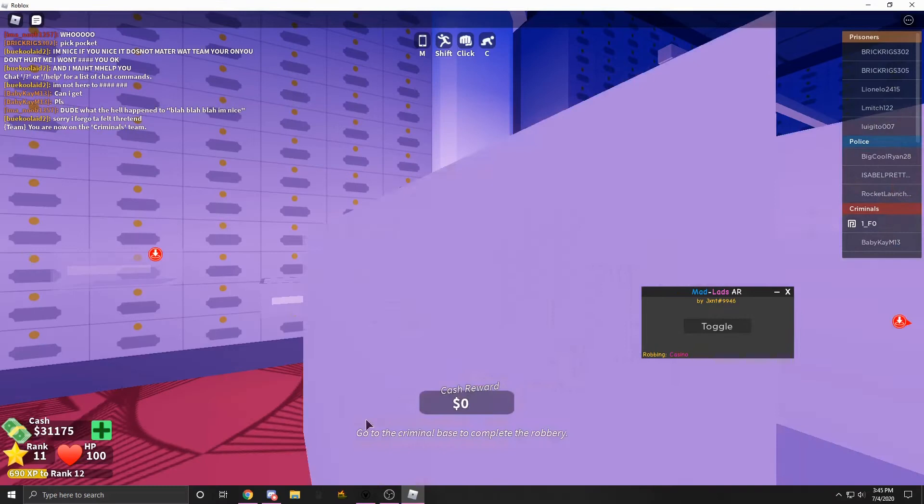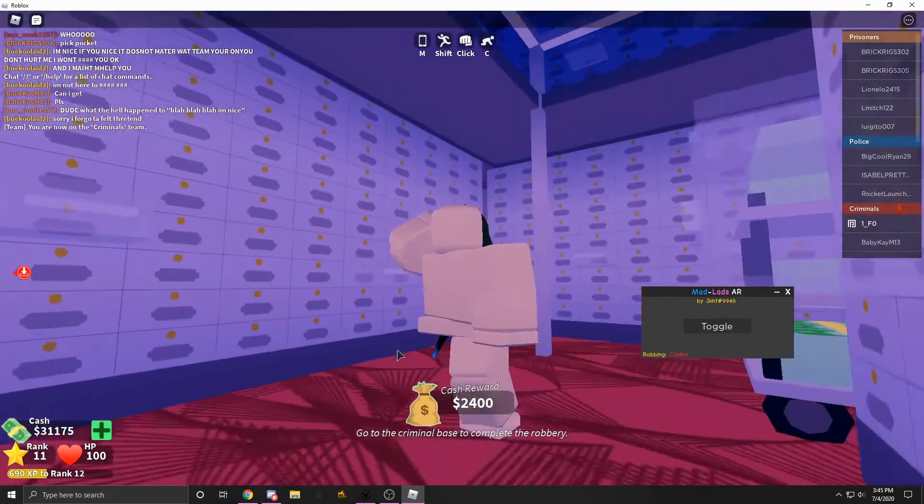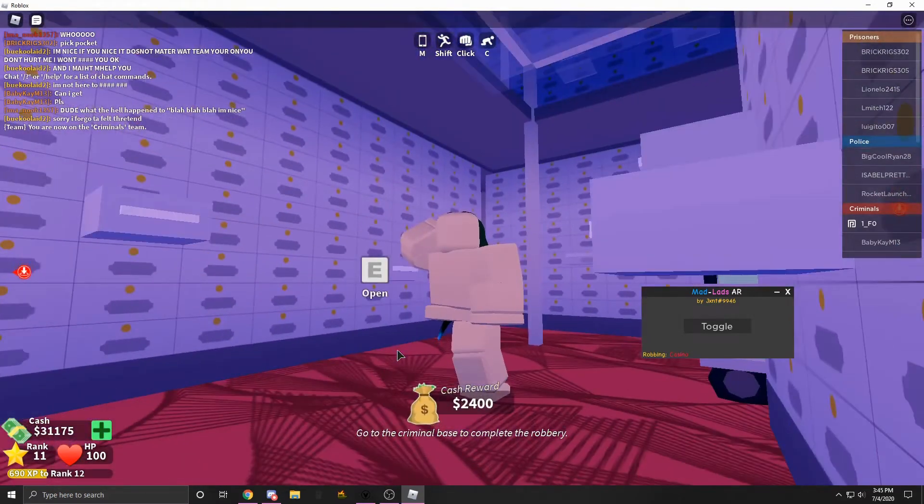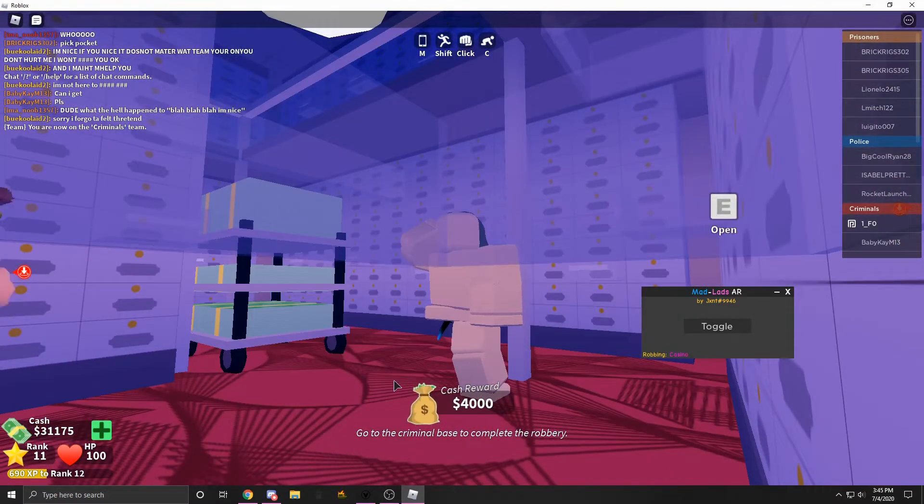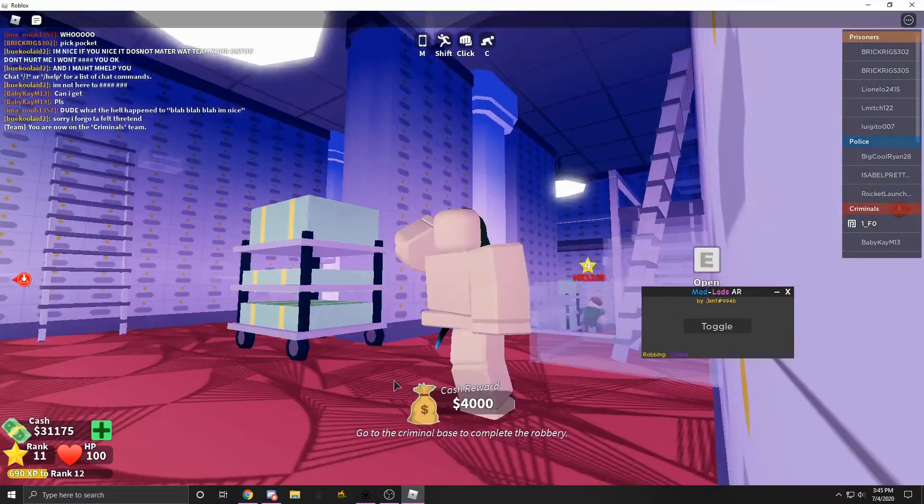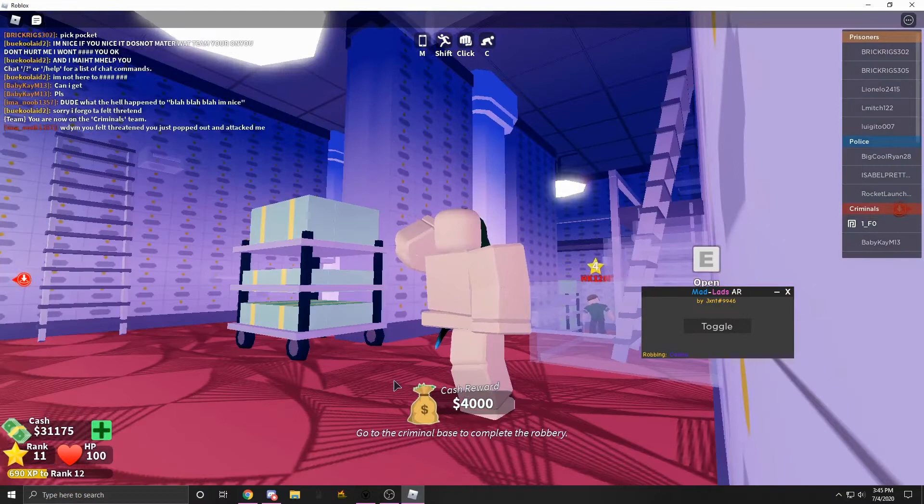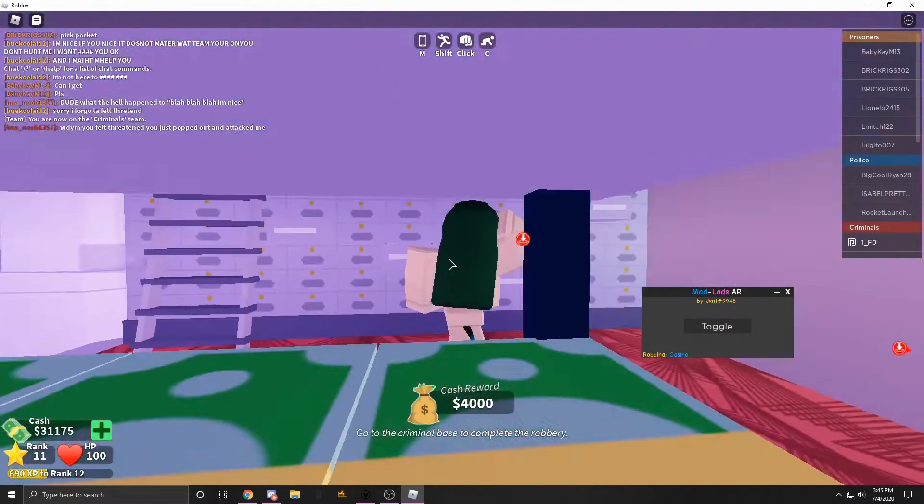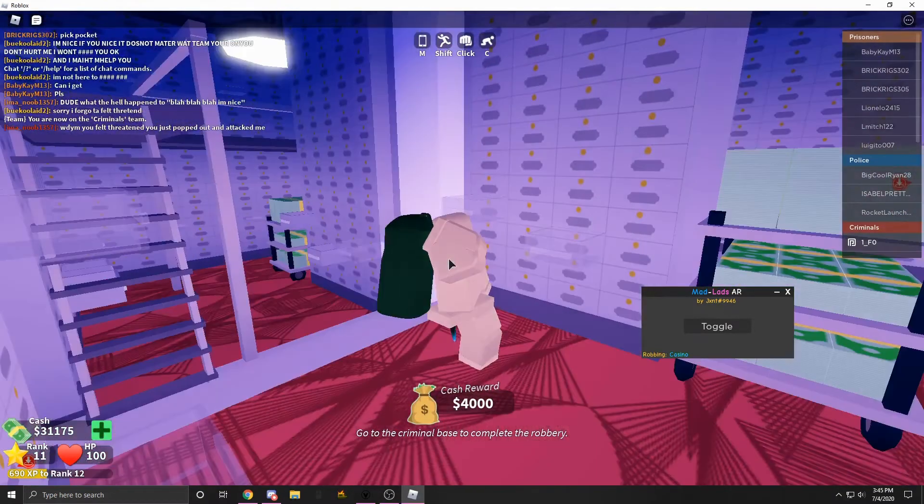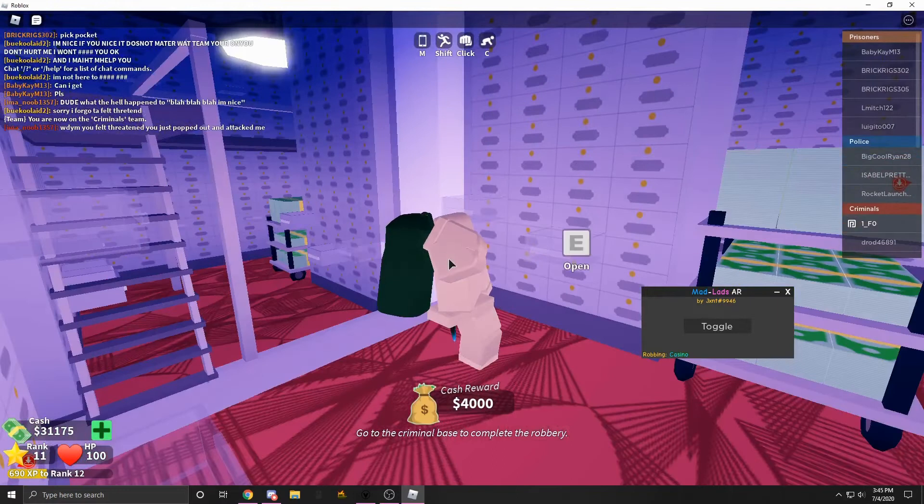But as you can tell, it's really simple. There's just one button. But I'm getting like 2000 plus every second. It's a lot faster than the jailbreak autorob.